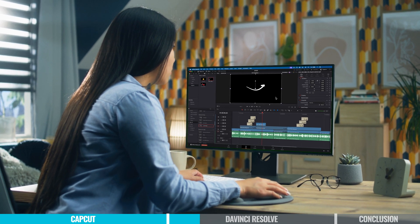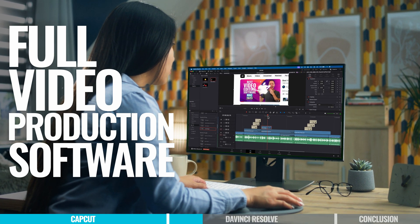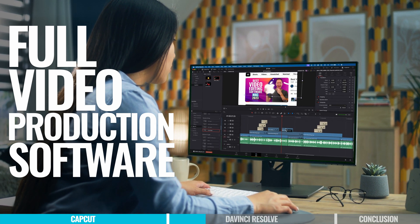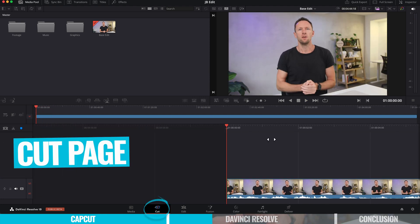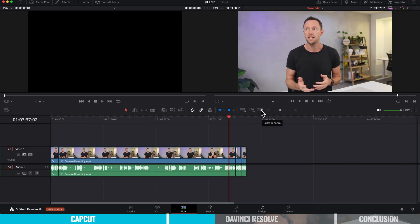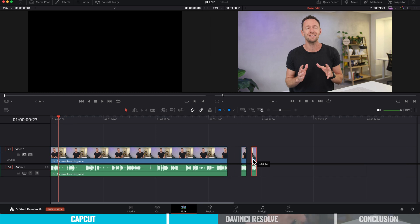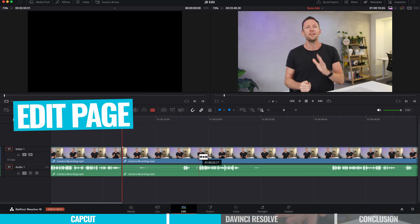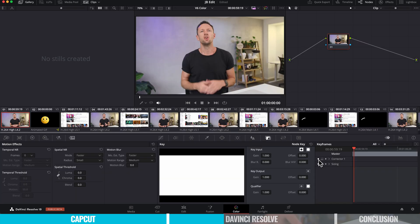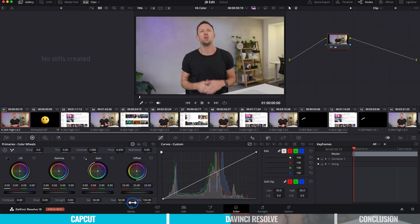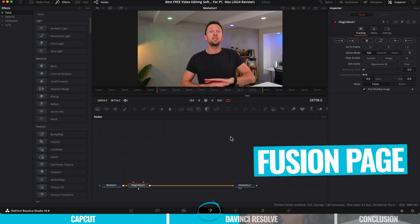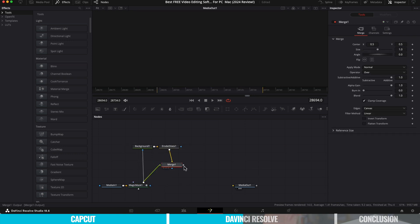DaVinci Resolve isn't just video editing software — it's full video production software covering so much more than just the editing piece. It's an amazing tool for managing, importing, and logging your video footage. There's a dedicated area for quick cuts and base edits to help you build out your story fast, and then of course a dedicated editing area — this is where you'd see it as an Adobe Premiere alternative. There's even a dedicated space for color grading and color correcting your videos, which is really where DaVinci Resolve first started. And there's also a dedicated workspace for motion graphics and animations — think Adobe After Effects equivalent, built in.